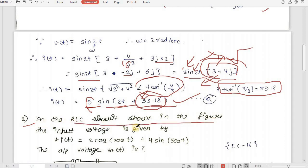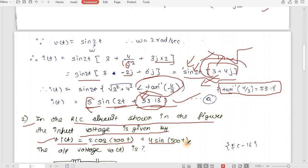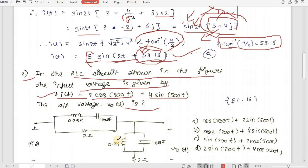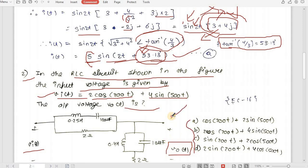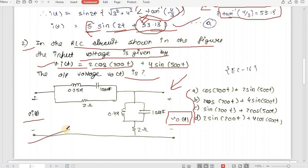Now let's see the second sum. In the RLC circuit shown, the input voltage v_i(t) has a twist — it has two inputs: 2cos(200t) + 4sin(500t). We have to get the output voltage v_o(t). This sum will show us the importance of converting to the reactance form in the circuit itself. Since we have two different AC inputs with different omegas (200 and 500), we must use the superposition theorem.